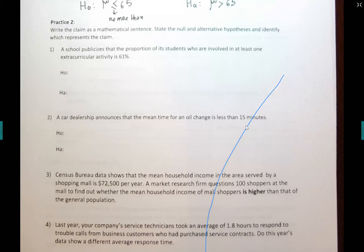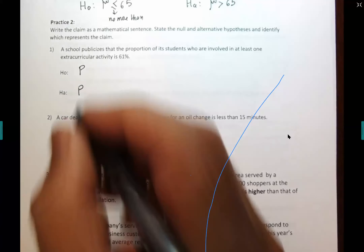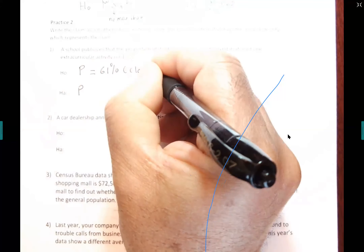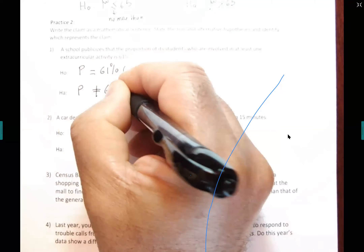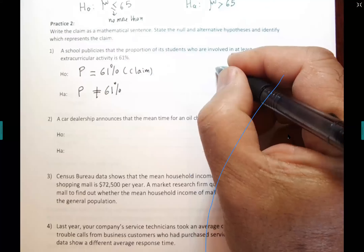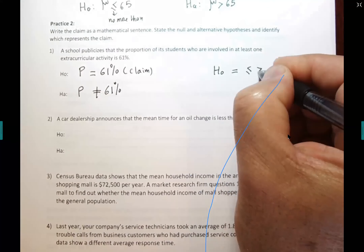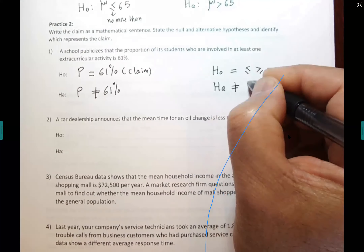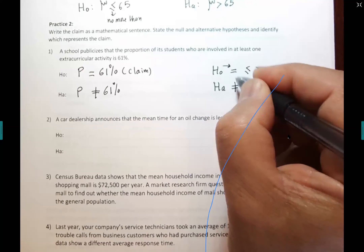So: P = 0.61 is H-O, and P ≠ 0.61 is H-A. The claim is in H-O. Remember, H-O has only those signs: equal, less-than-or-equal, or greater-than-or-equal. H-A has: greater than, less than, or not equal to. You cannot mix them up. 'A car dealership announced that the mean time for an oil change is less than 15 minutes.' That's μ < 15, which is H-A, and μ ≥ 15, which is H-O. The claim is in H-A.